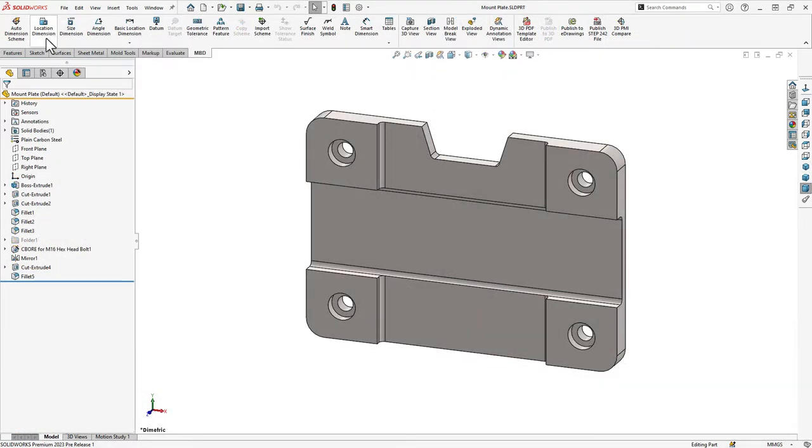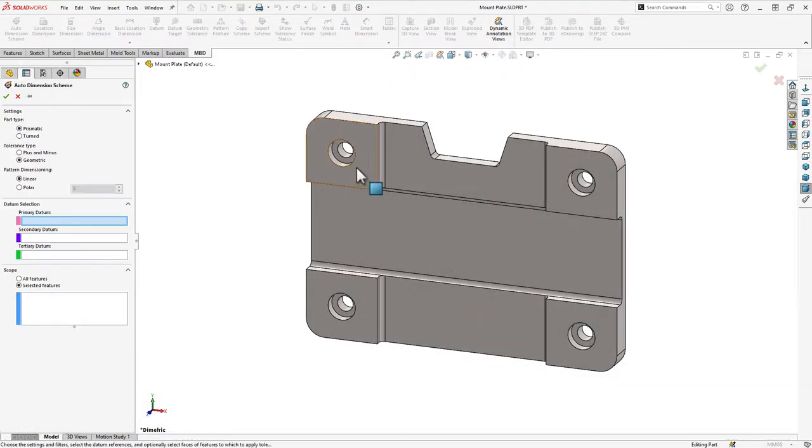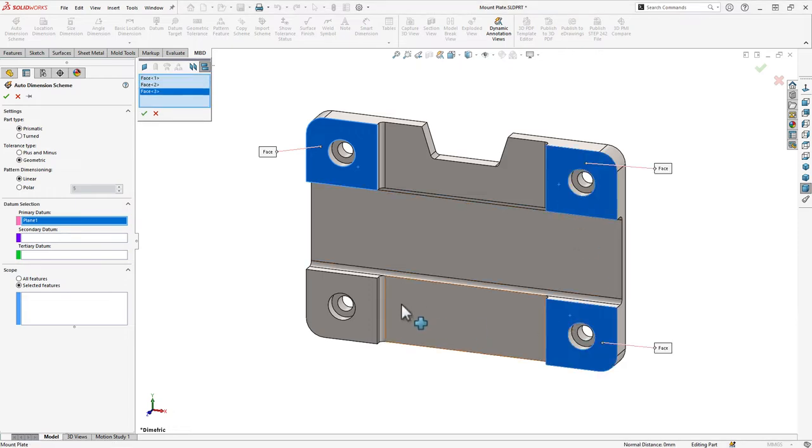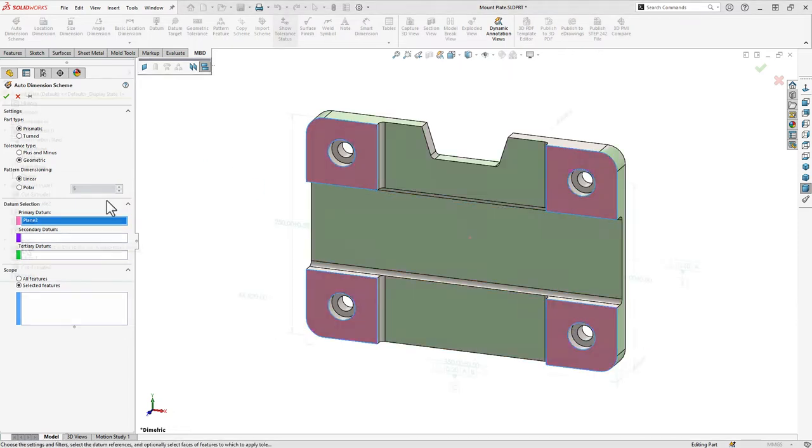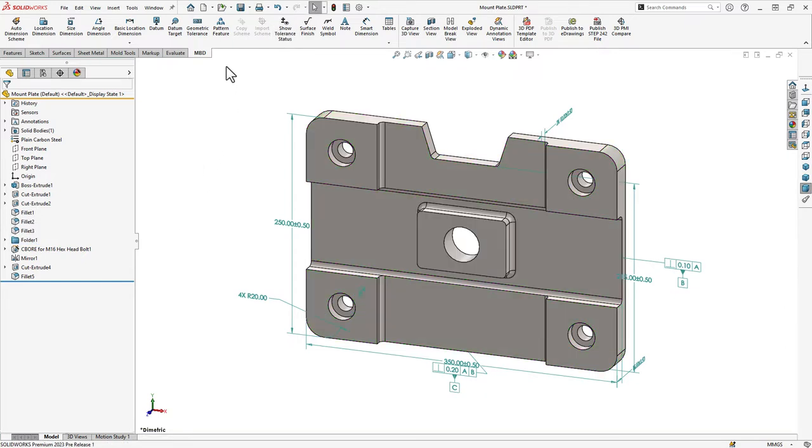It is very common to use the auto-dimensioning scheme to get your MBD project started. In order to see one of the 2023 SOLIDWORKS MBD enhancements, let's simulate a quick design change in this part.